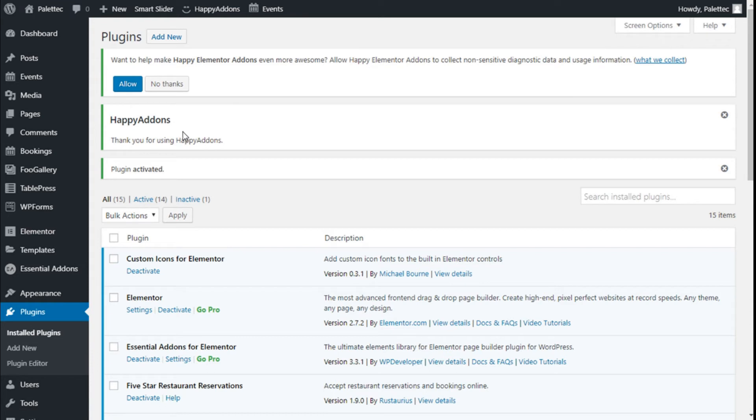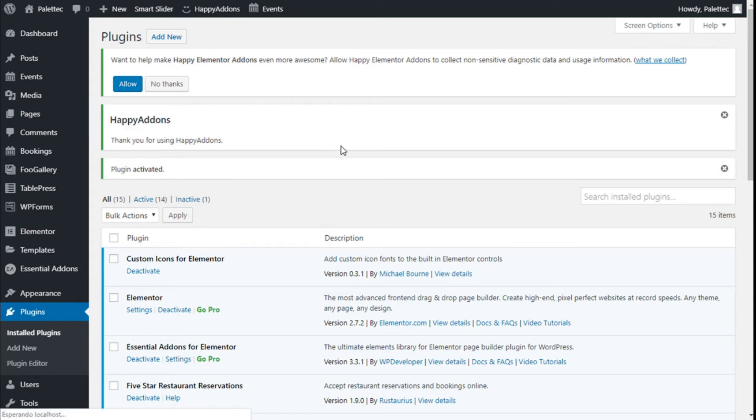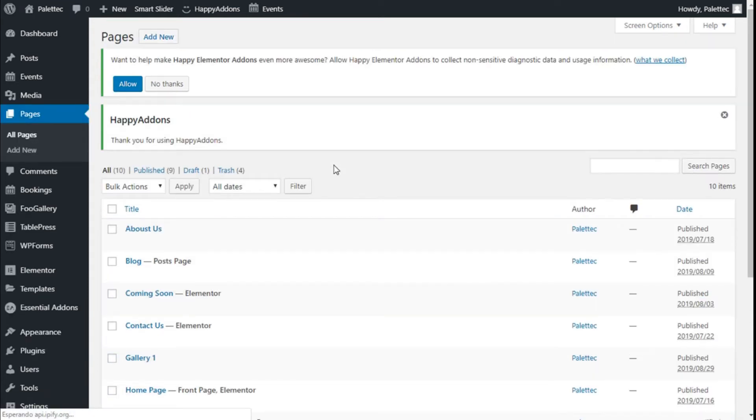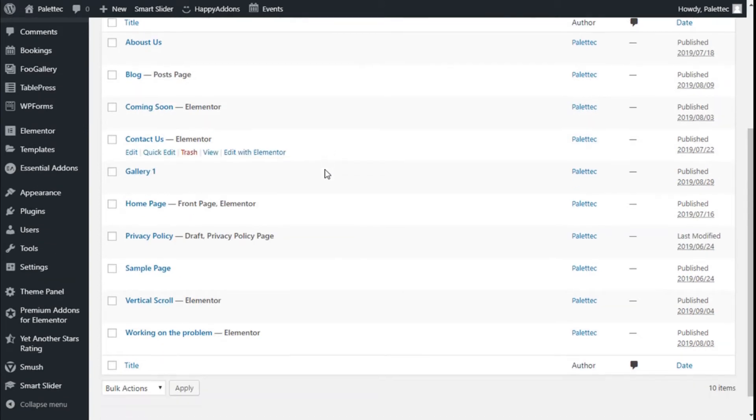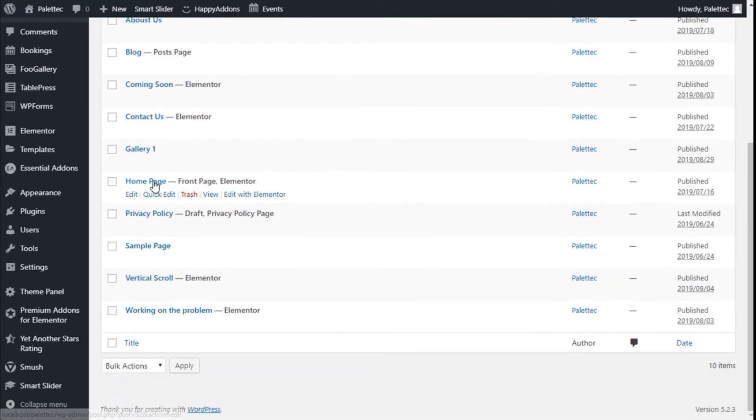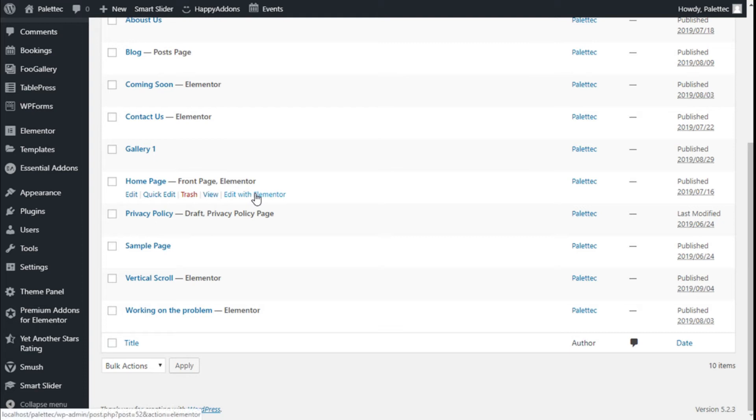Then we are going to Pages, All Pages, and we are going to select the page where we want to add our skill bars. In this case we are going to use the home page, and then we are going to click on Edit with Elementor.